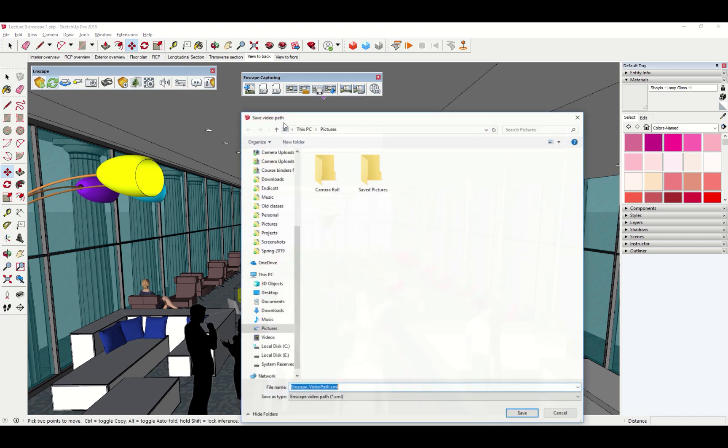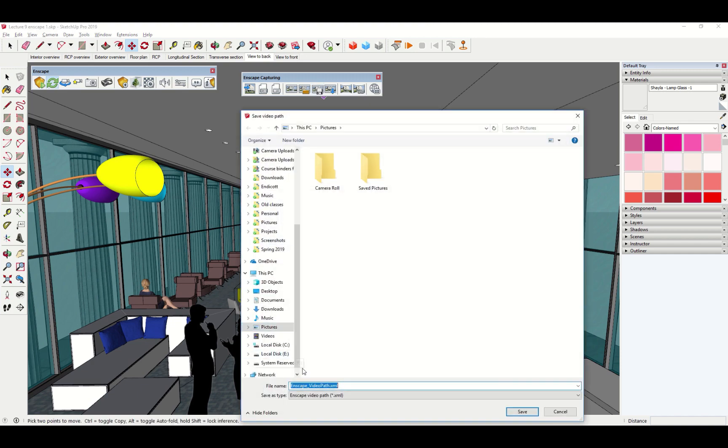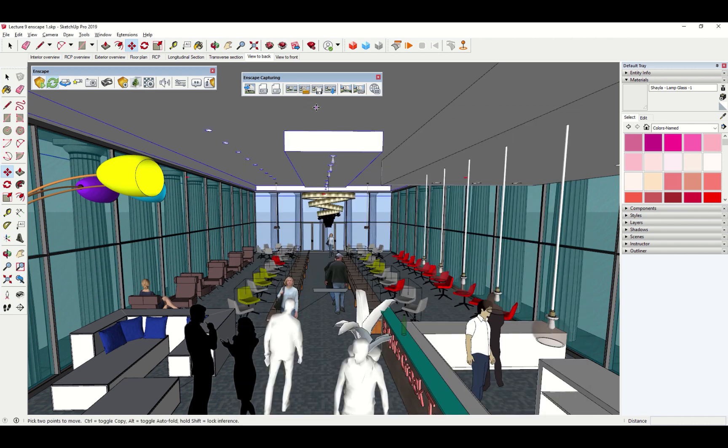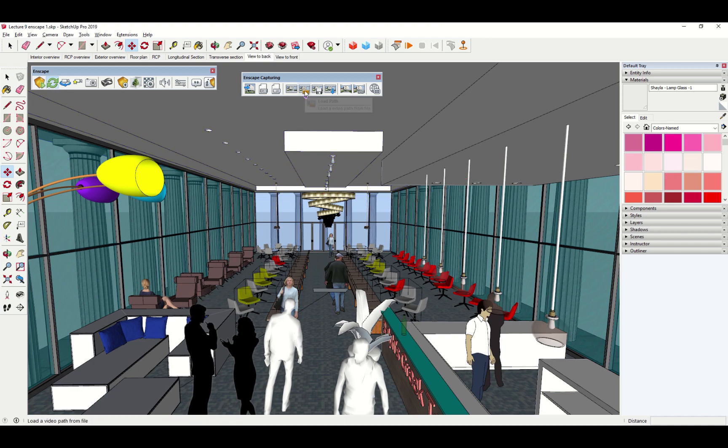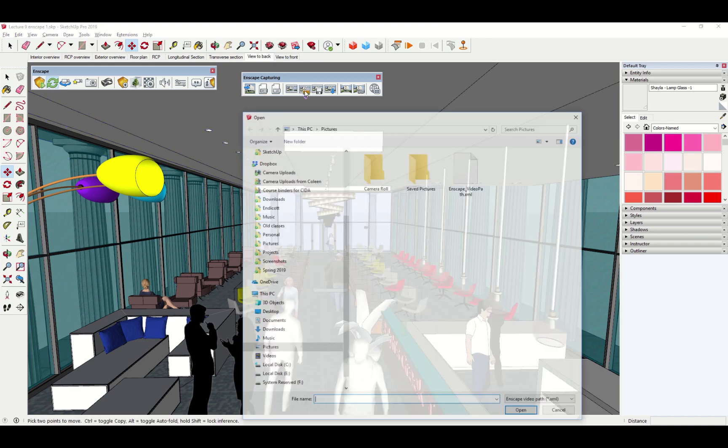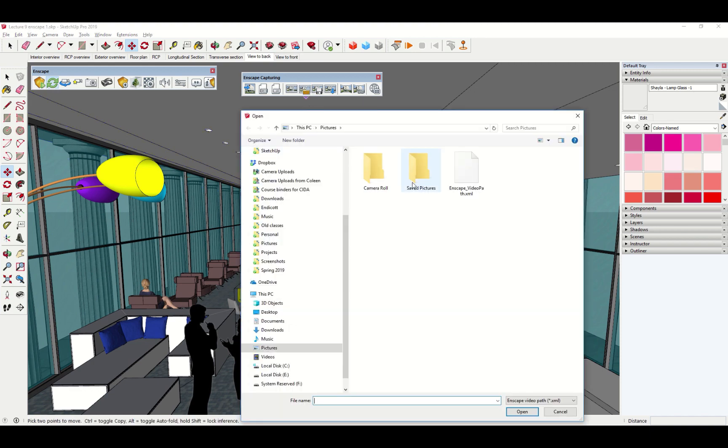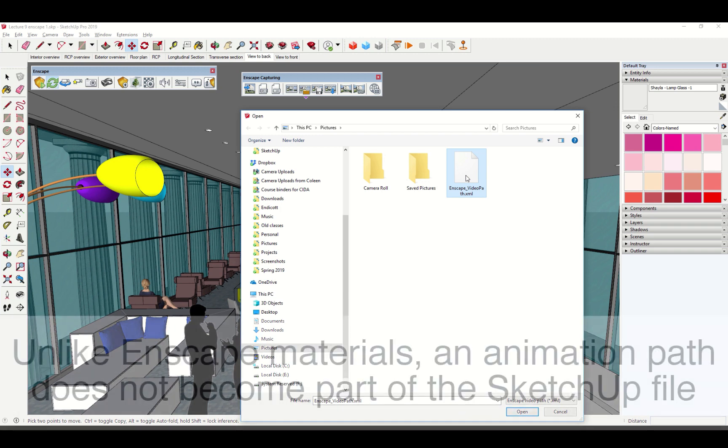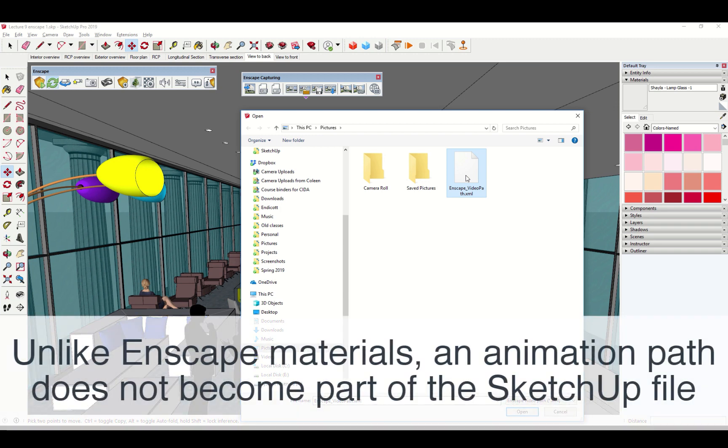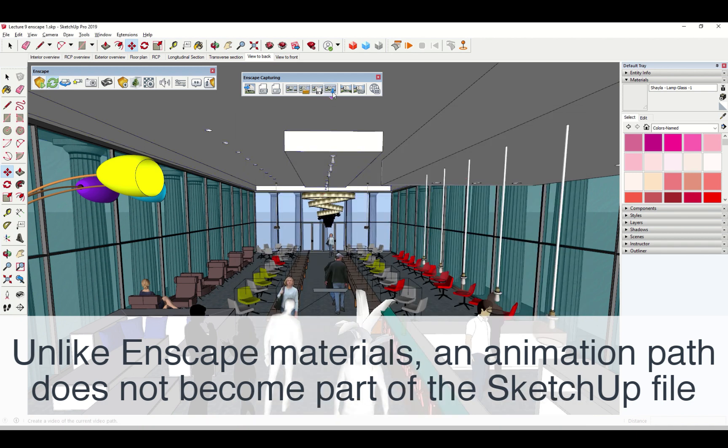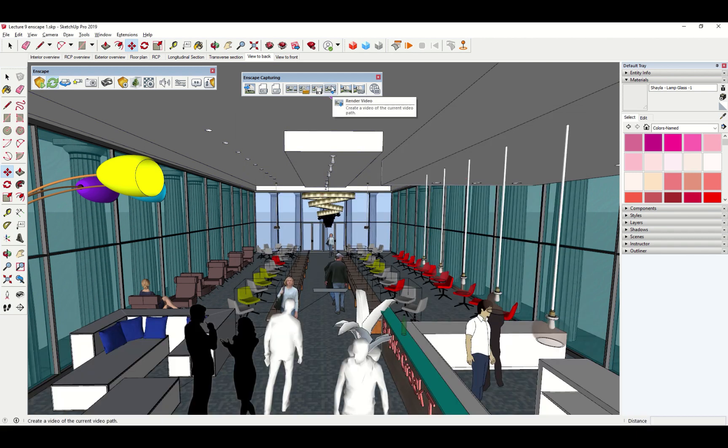For whatever reason, the path does not remain part of the file in the same way that, oh, I don't know, light sources remain part of the file. I'll just export the video file by clicking the render video button. And like magic, it will export it. It will use, by the way, the settings we have already set up here on the capture tab.